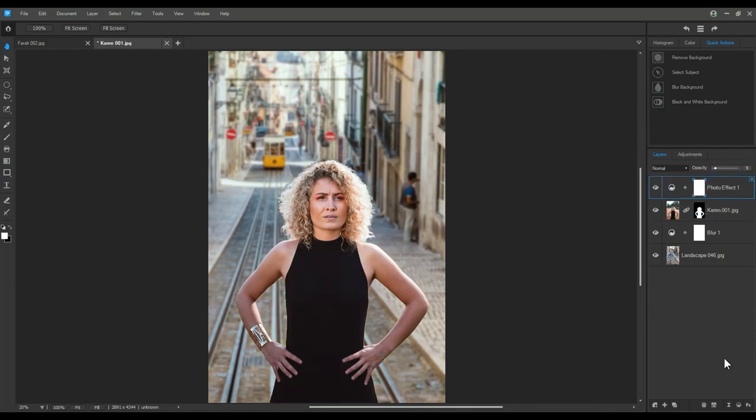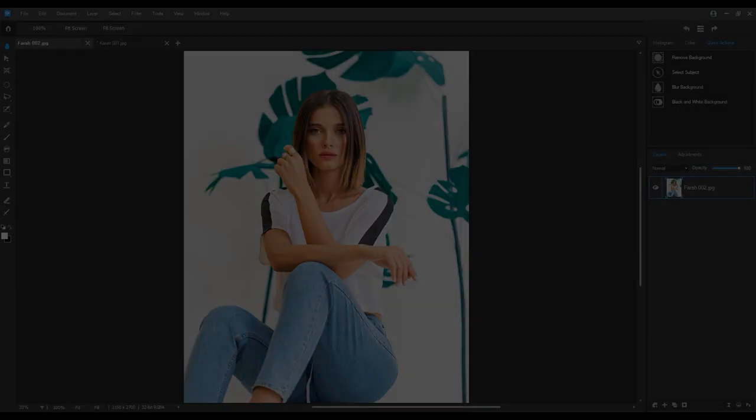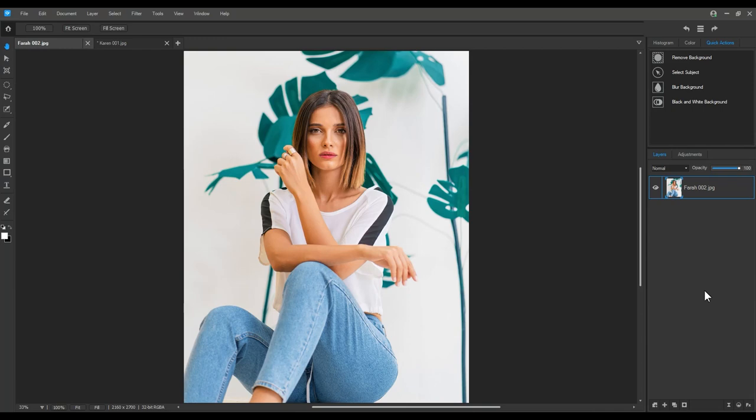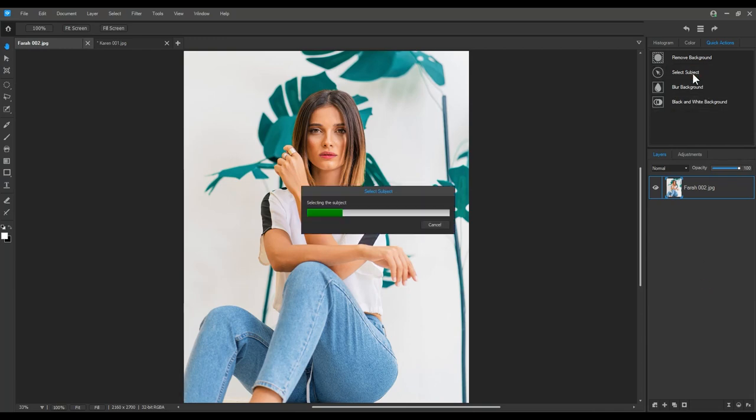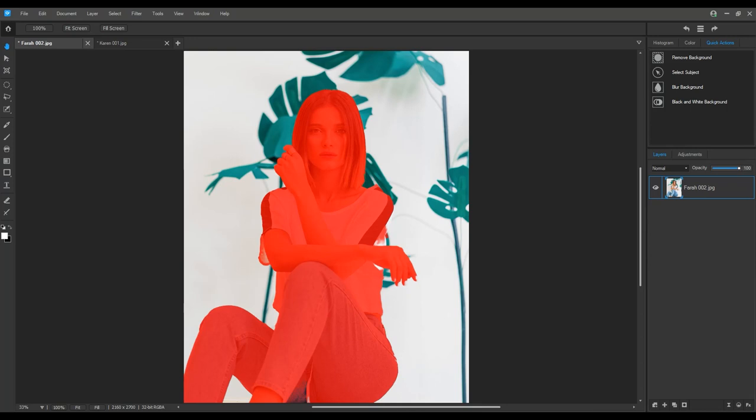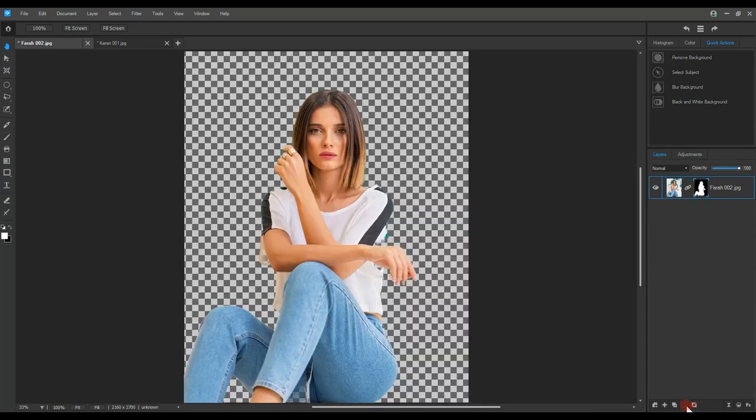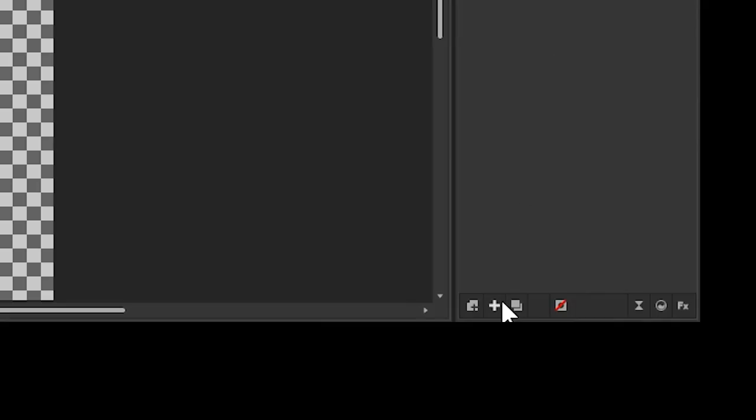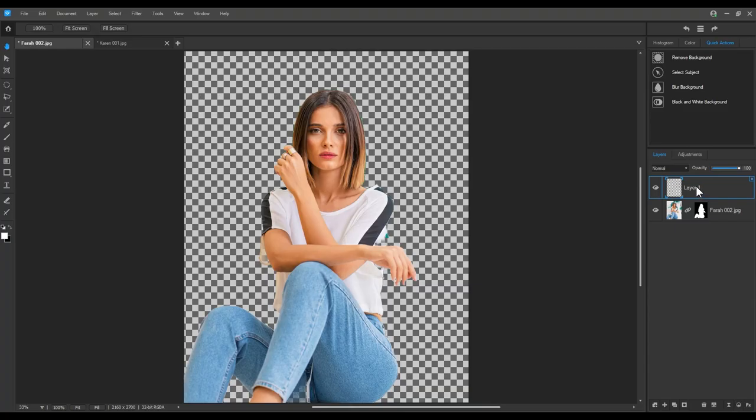So we need to run a select subject quick action again. With the selection complete, let's just create a mask real quick. I'm going to add a blank layer and fill it with any color. I'll make sure to place the layer below my subject.